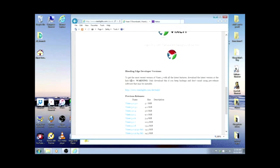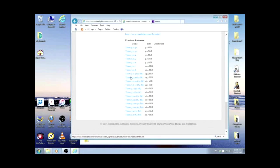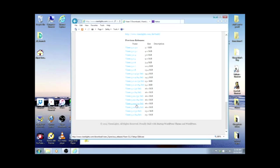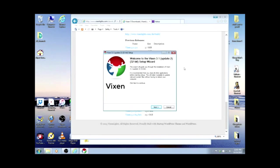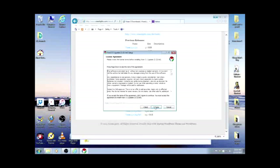If we go down here to the bottom, the 3.1 U2, that's update 2, is the one that I'm going to use. Now their download screen comes up, so I'm just going to click next.